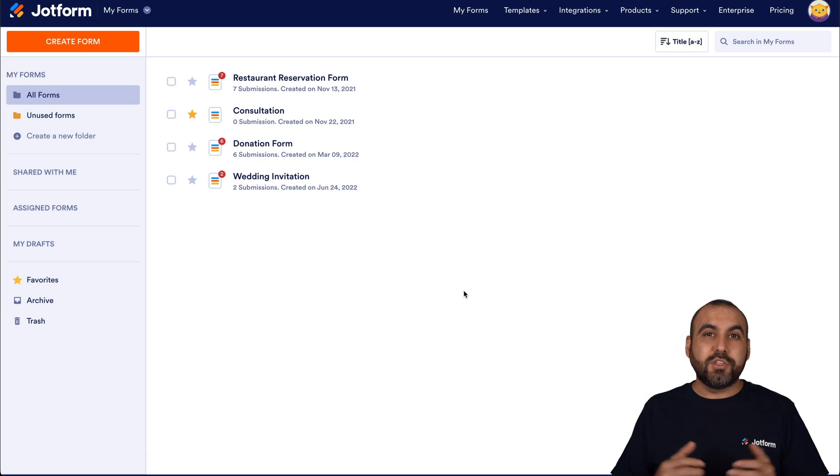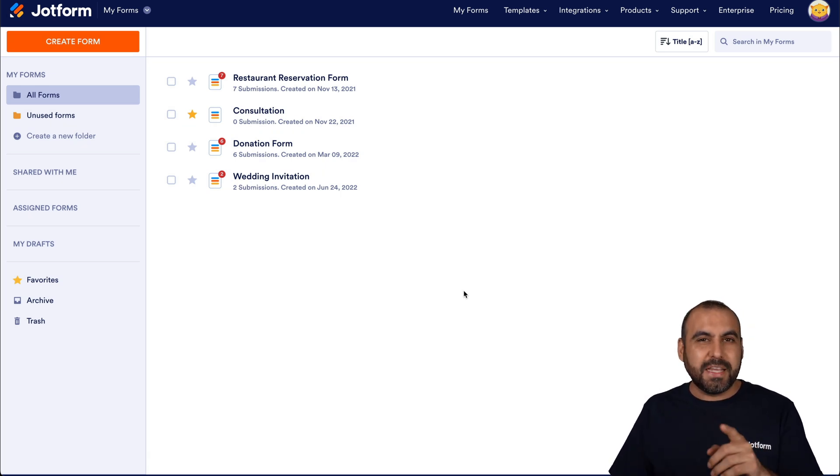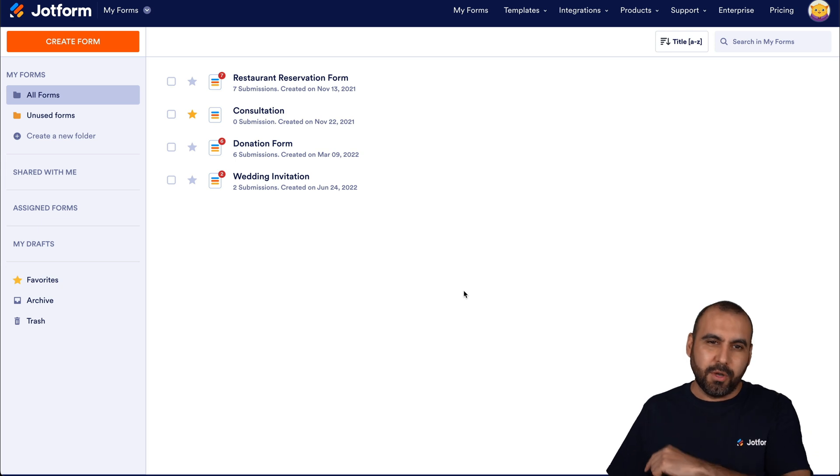Welcome to JotForm. My name is George, and today I'm going to show you how to embed your form on Jimdo.